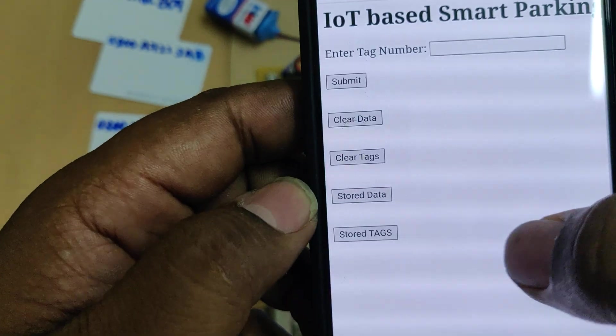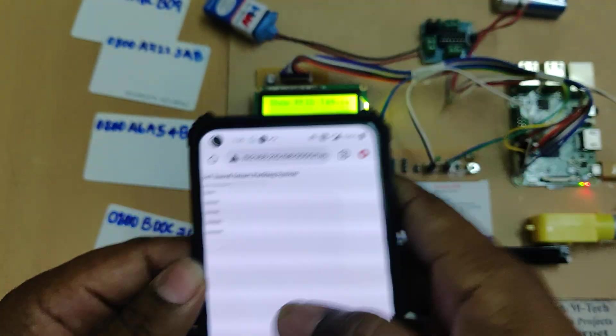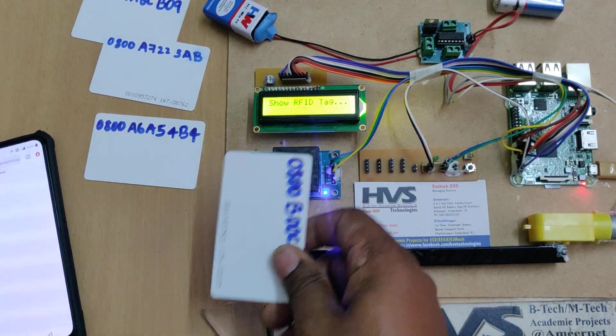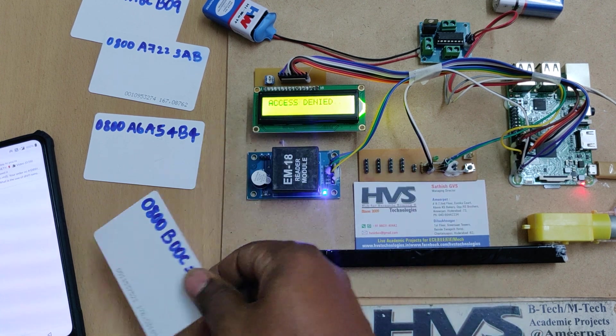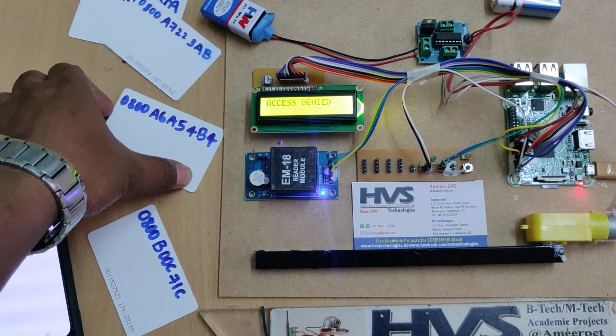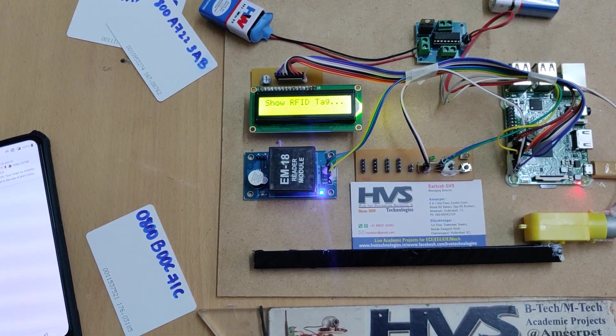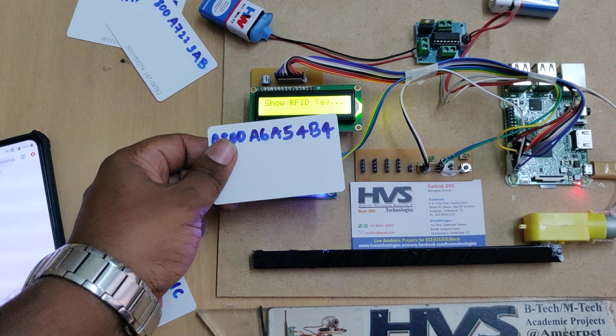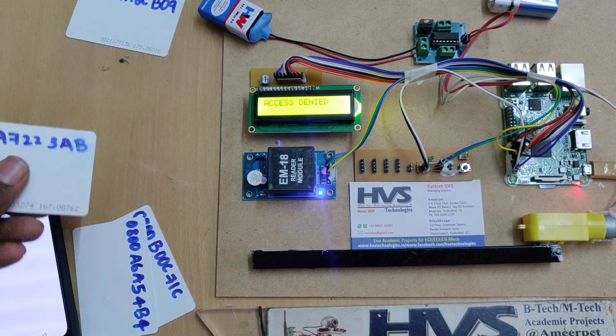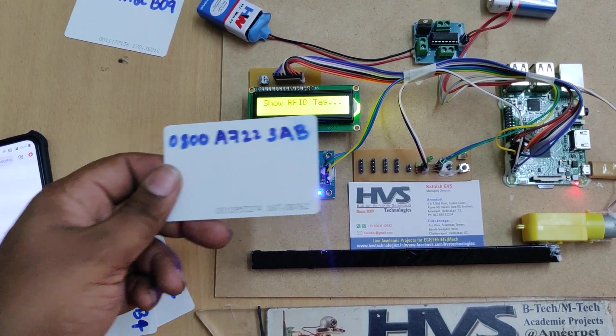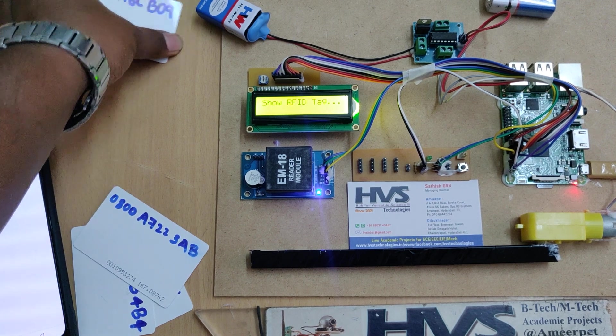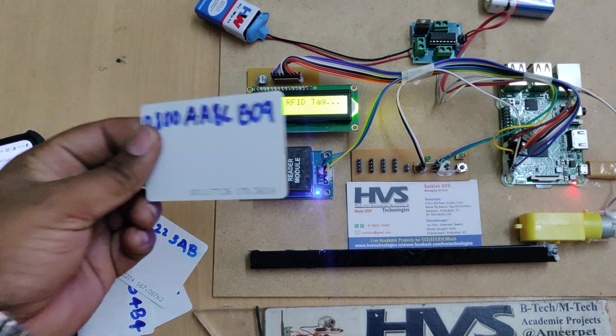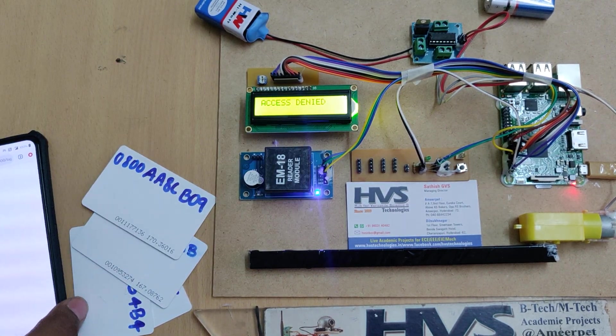Now you can check stored tags. There are no tags. So now if I show that, access denied for card one.